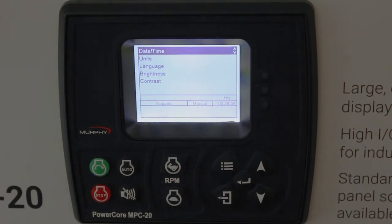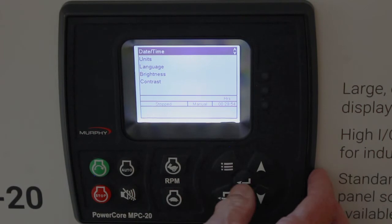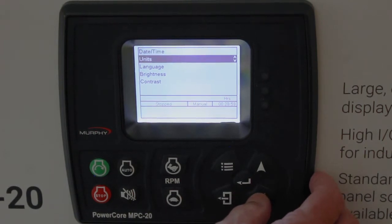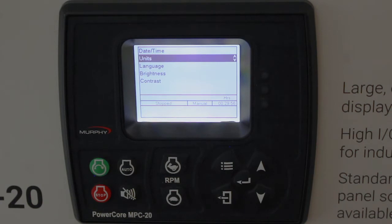In this menu, we can change date and time. We can also change the units — metric or English type units for temperature, level, flow, and pressure.